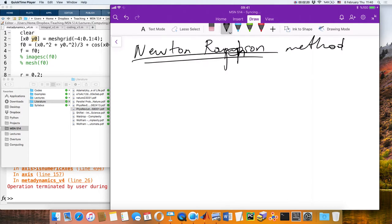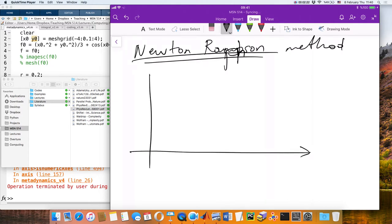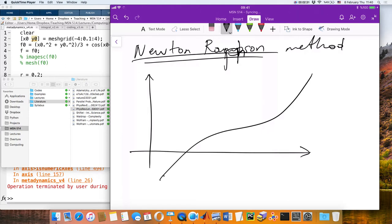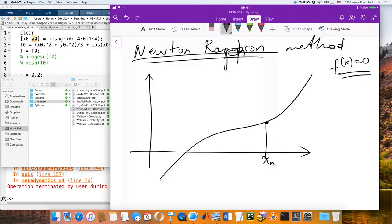I realized I didn't explain it well. I don't know if you agree, but let's briefly touch on it one more time. What it says is: let's say you are at xₙ and you want to find the place where f(x) is zero. We had an iterative way of finding it.